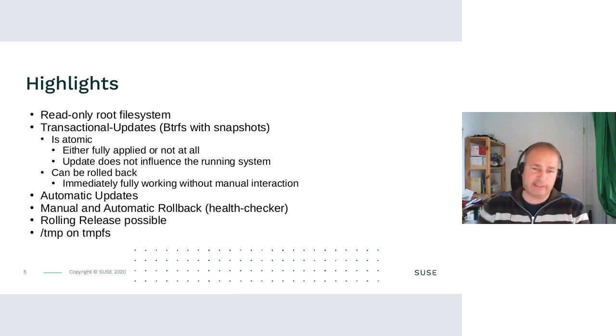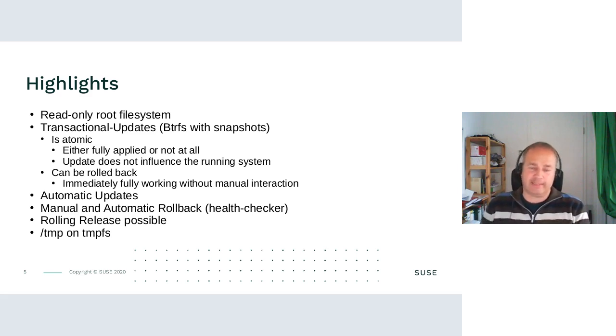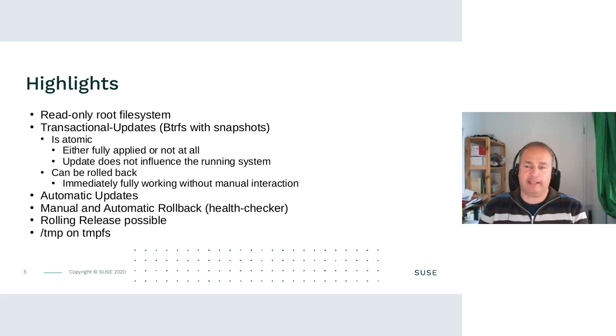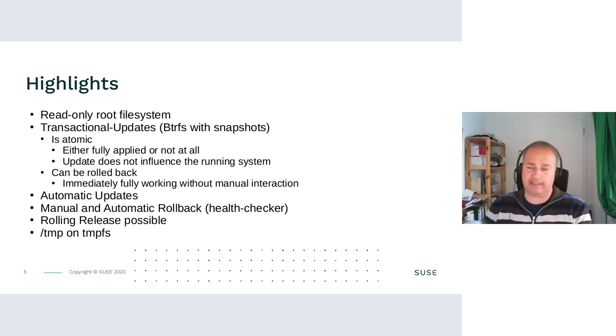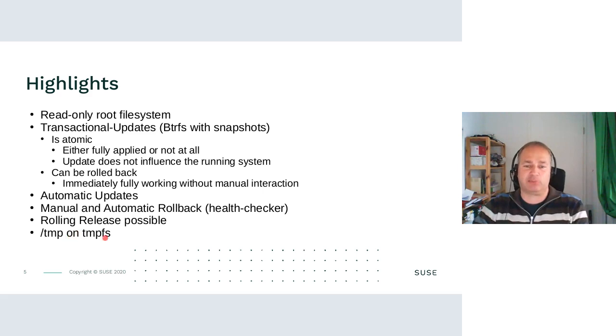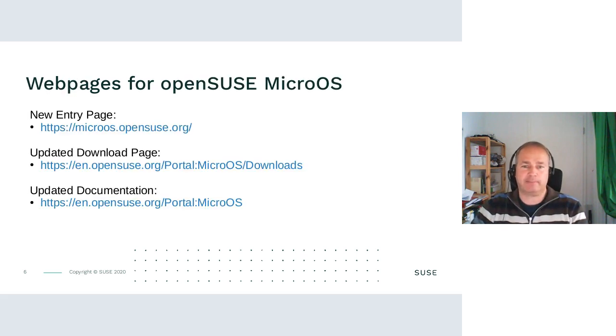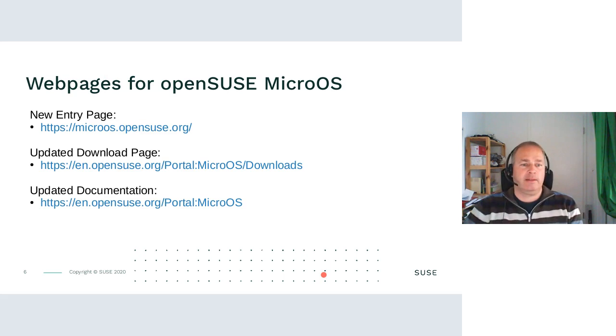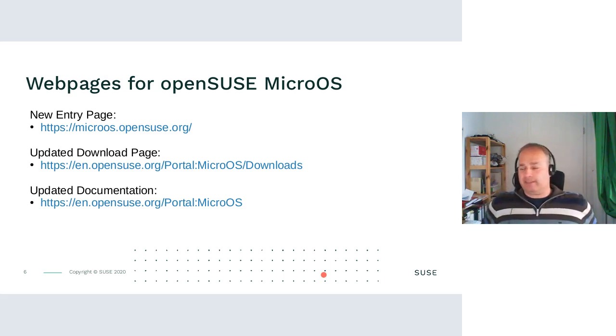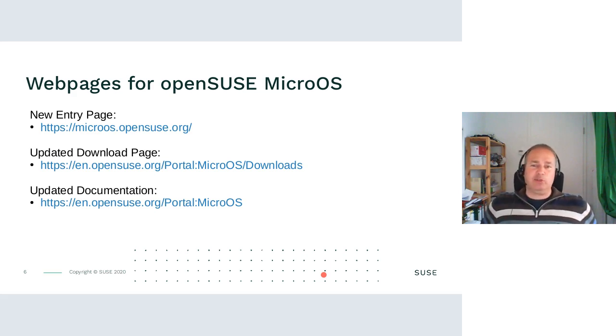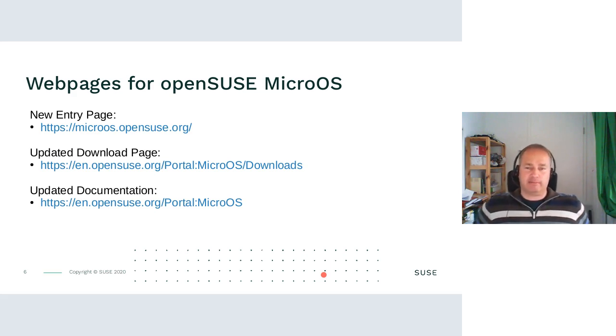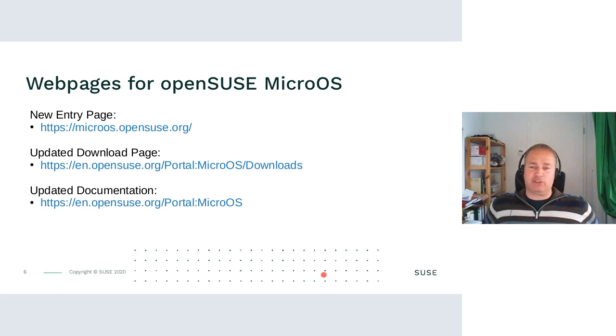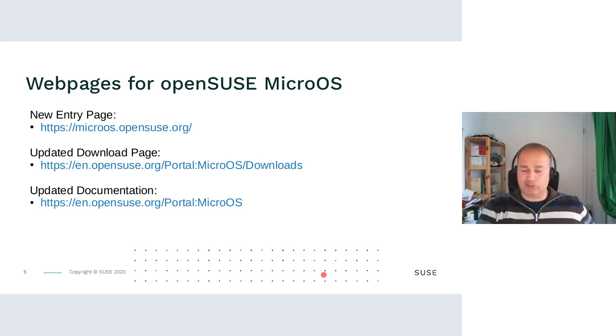MicroOS also introduced at first tmpfs for /tmp. The reason was that if temp is growing and it's on the main root partition, then it's eating up the space we have for normal updates. We also worked on the webpages for openSUSE MicroOS in the last weeks. We have a new entry page, microos.opensuse.org. We have a new download portal and the documentation was more streamlined and updated.